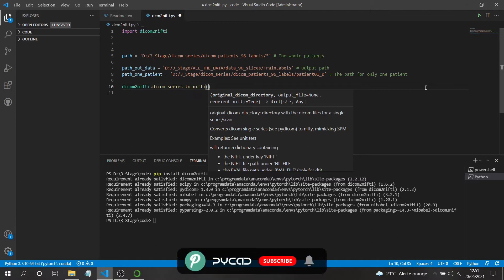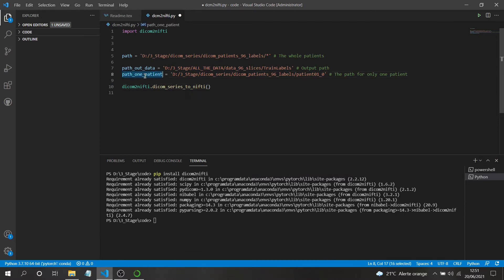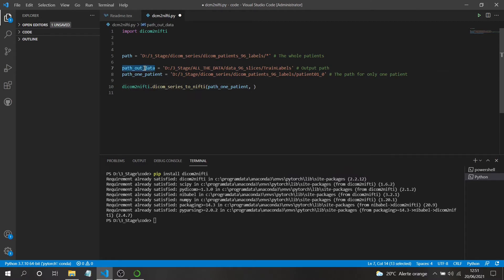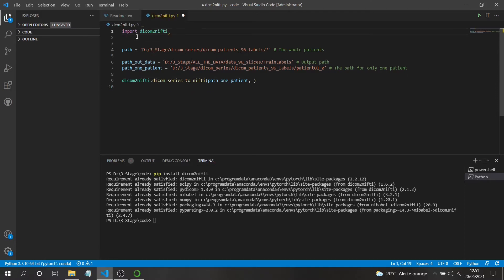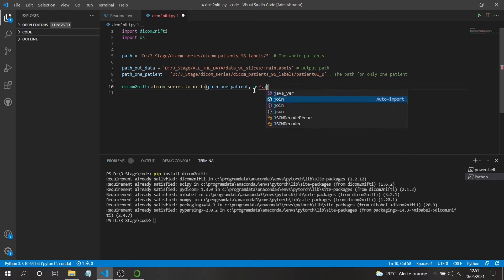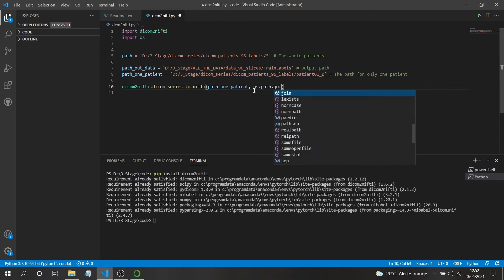The dicom_series_to_nifti function takes two parameters: the first is the input directory containing the DICOMs, and the second is the output path including the filename. We'll start with one patient, so we use the path for patient one. For the output I prefer to use the os library with os.path.join rather than concatenating strings directly.